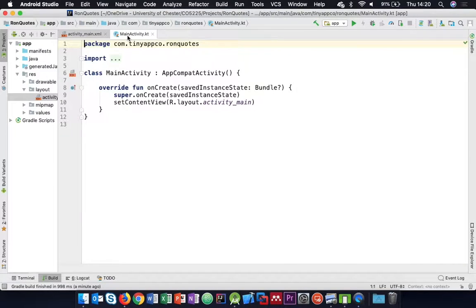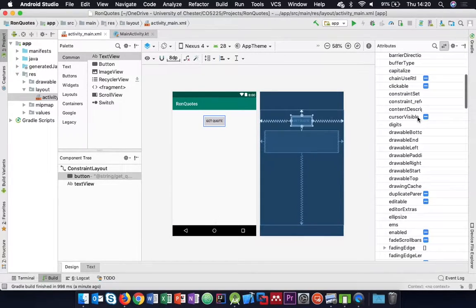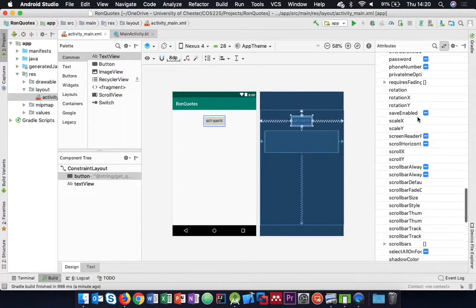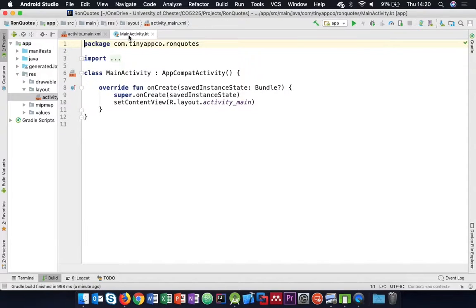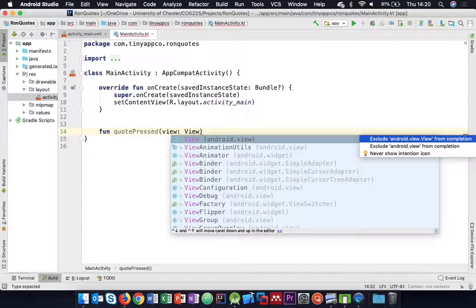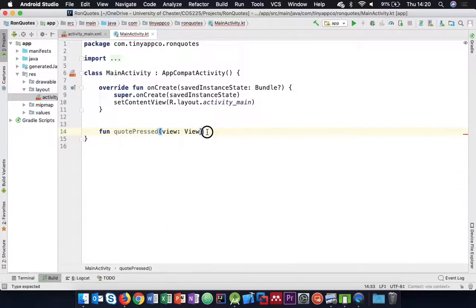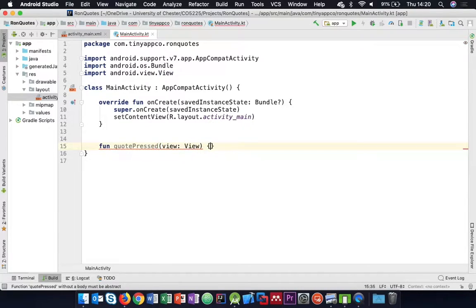We need the quote hooked up to the button, so we add an onClick event - we'll call it quotePresseed. Then we implement a function with the same name: fun quotePressed, which takes a parameter of type View.